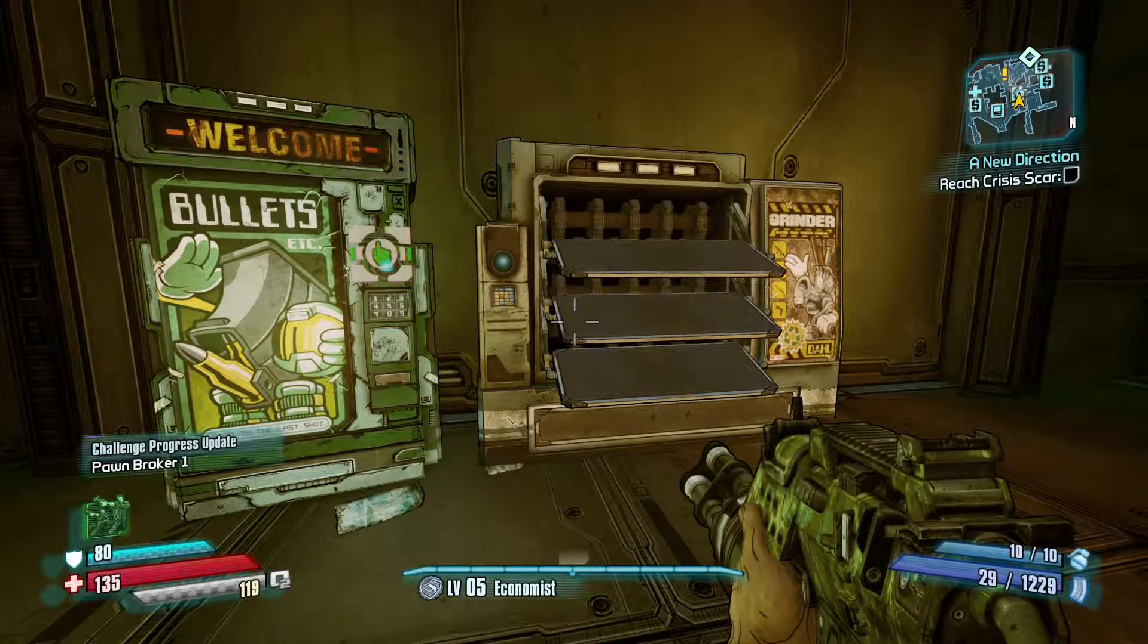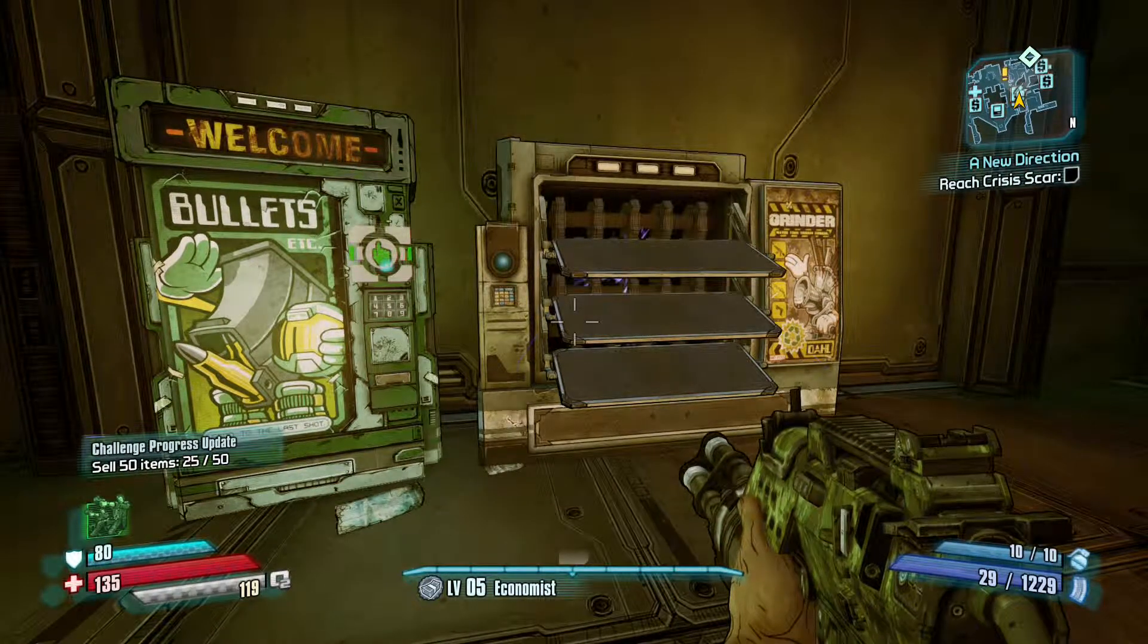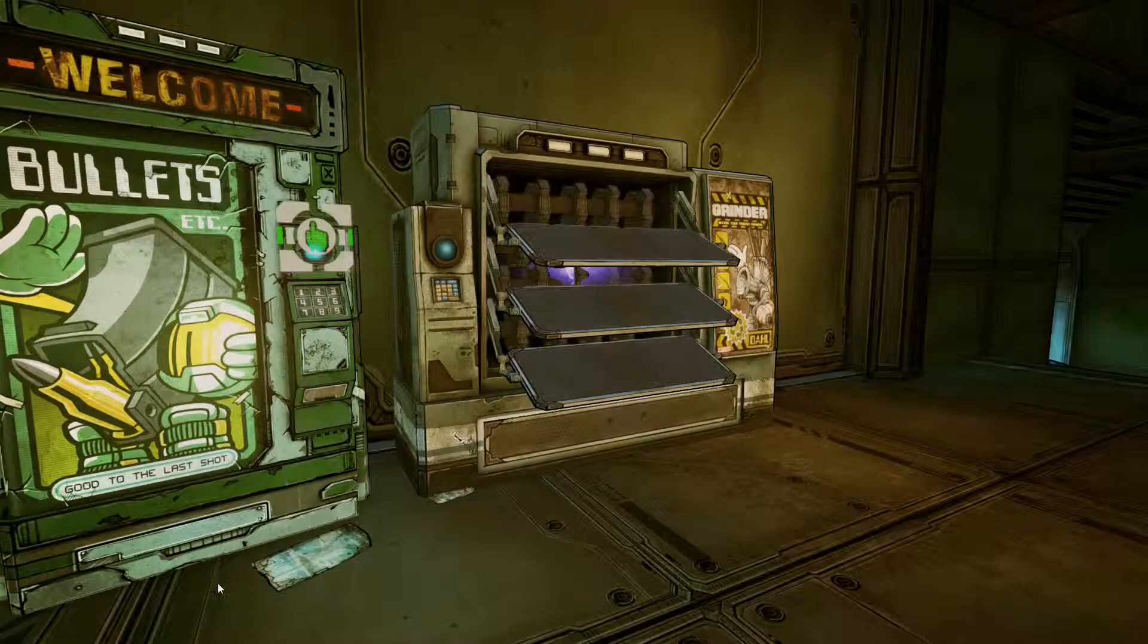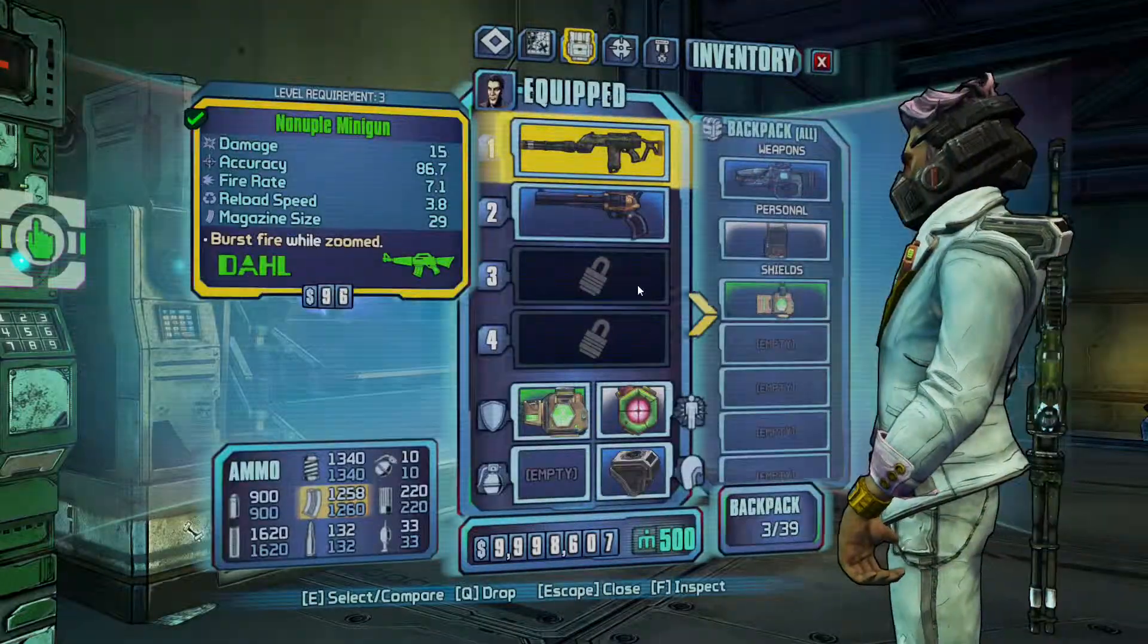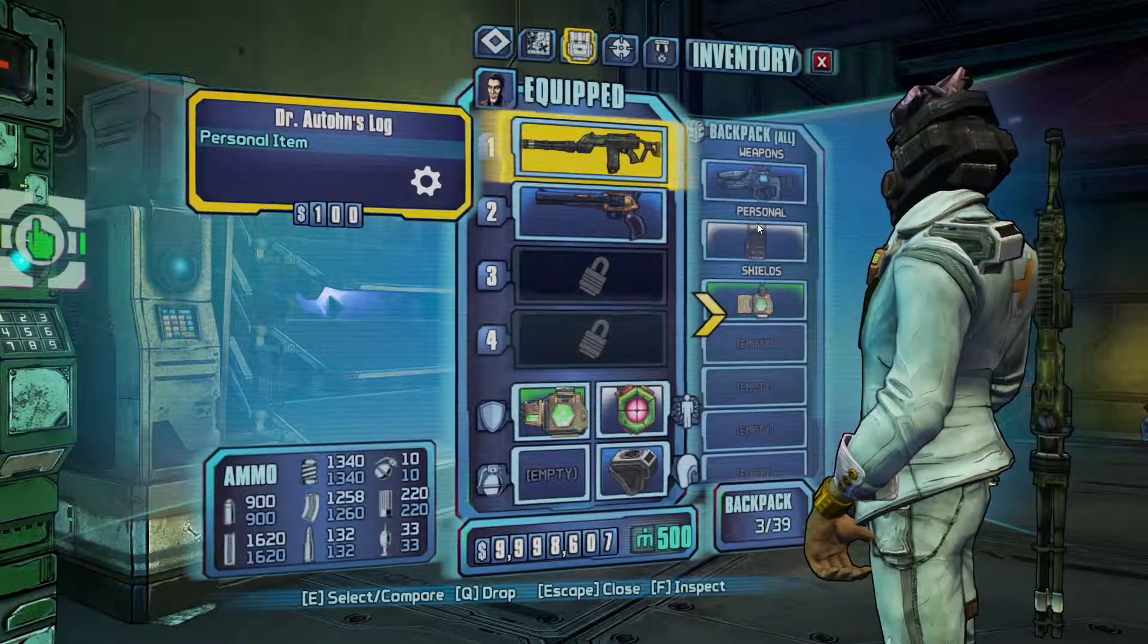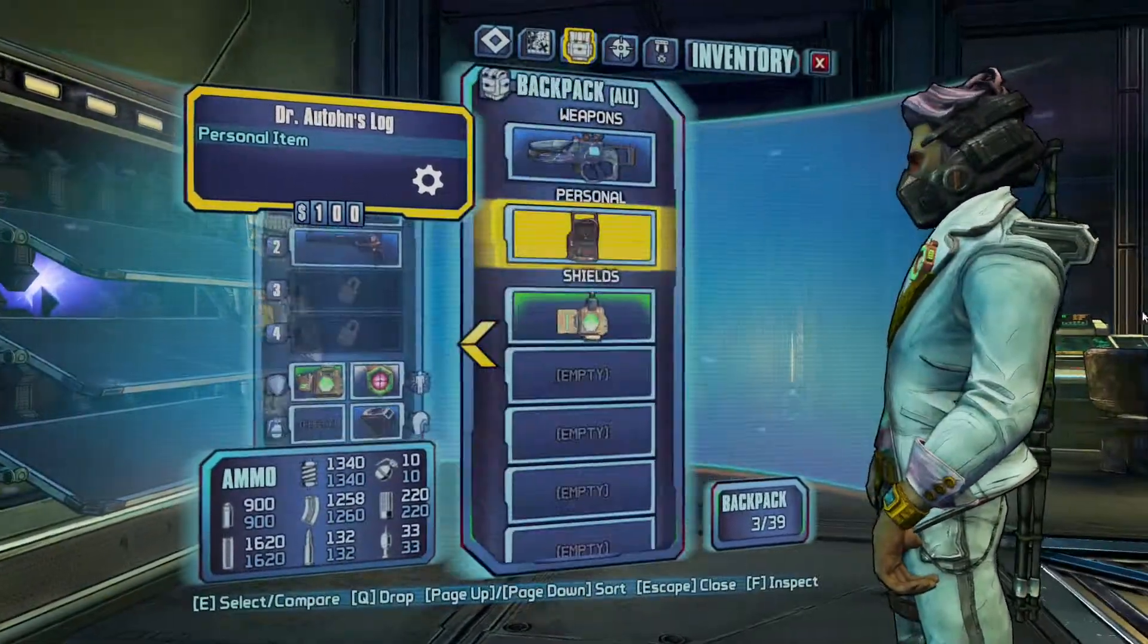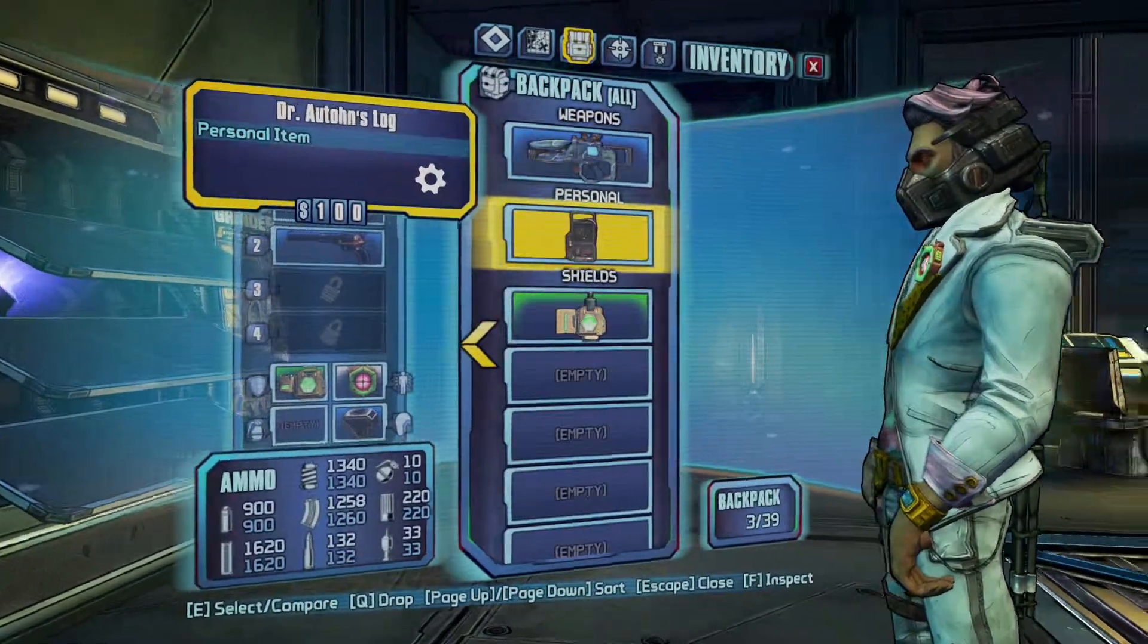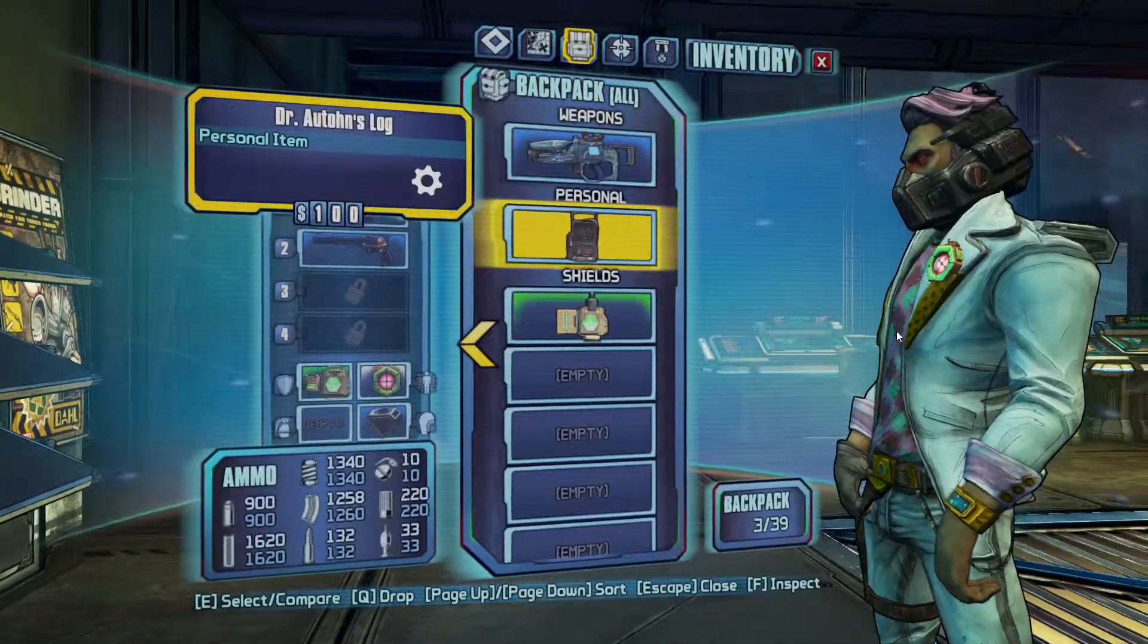But anyways, that's how you get unlimited moonstones and cash in Borderlands: The Pre-Sequel. Just like that, using Cheat Engine. Thanks for watching and subscribe.